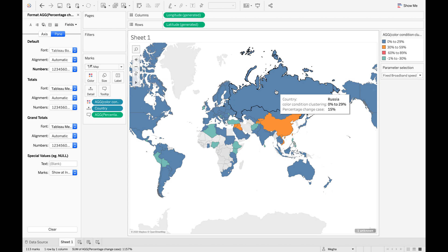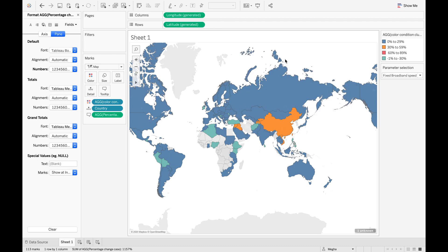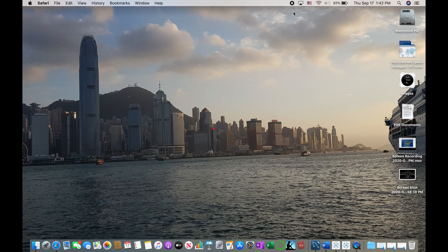So that was the video on condition clustering and dynamic parameter in a map. In my next video I will show you how to create a bar chart with rounded edges in Tableau and how to apply a dynamic parameter using the same data. If you like this video, click like and subscribe to my channel, and let me know your thoughts in the comment section below. Thank you.